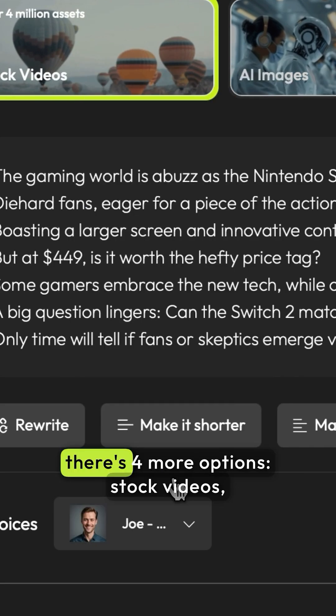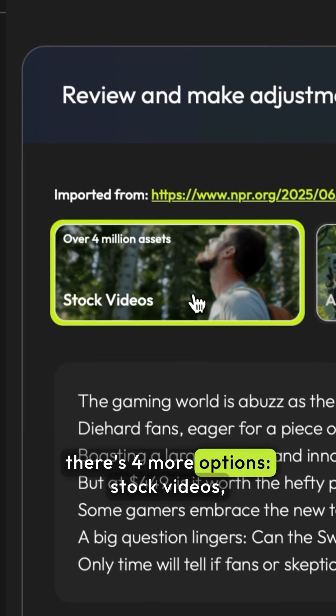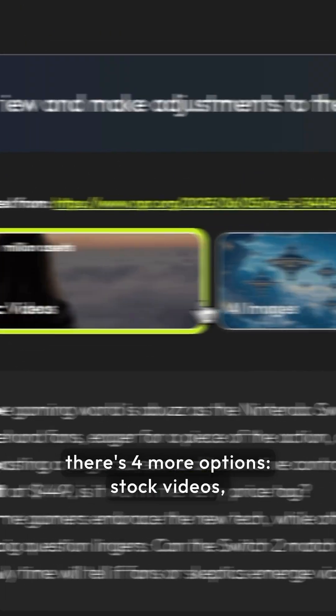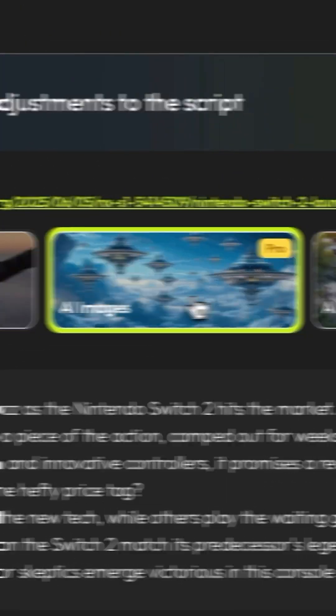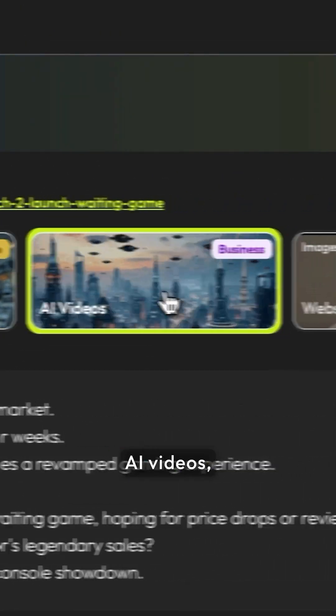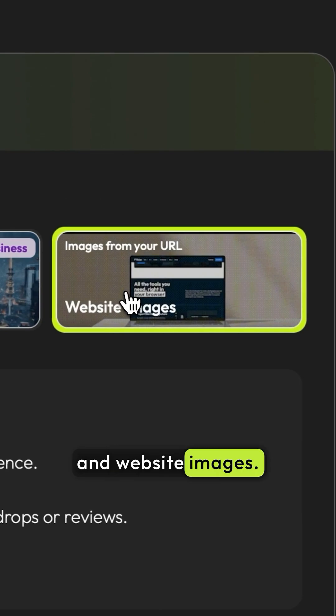At the top, there's four more options: stock videos, AI images, AI videos, and website images.